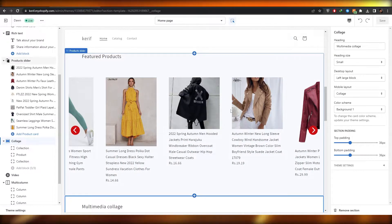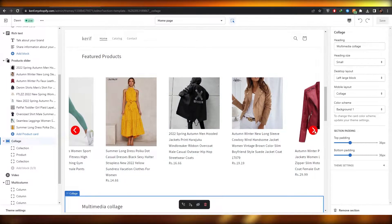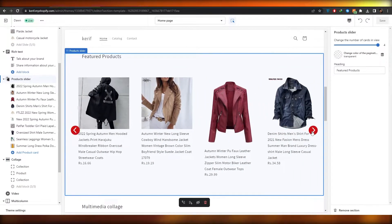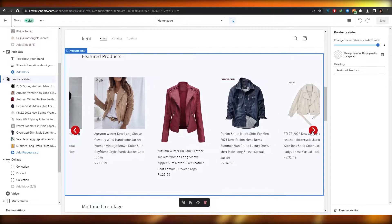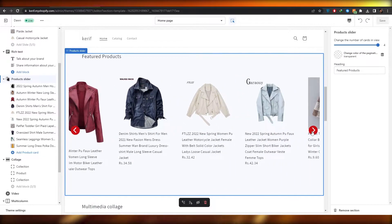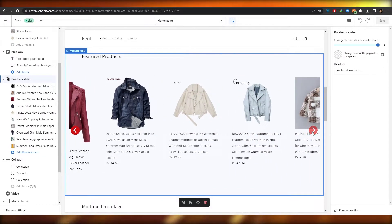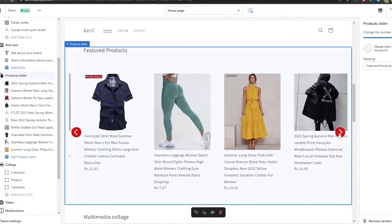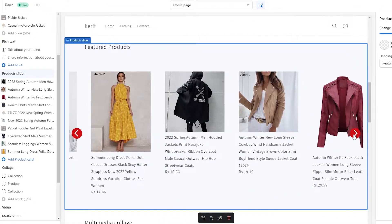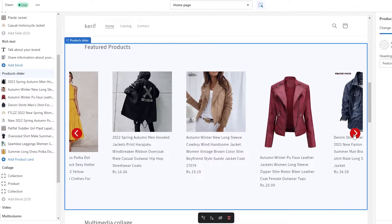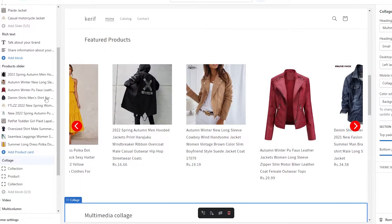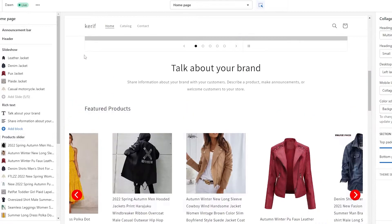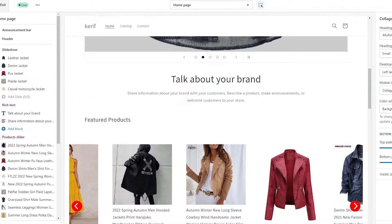Over here as you can see this is a product slider that I have added within my Shopify store, and it's very easy to do. So let me just show you how you can add it to your store. Let's go back to our Shopify store.